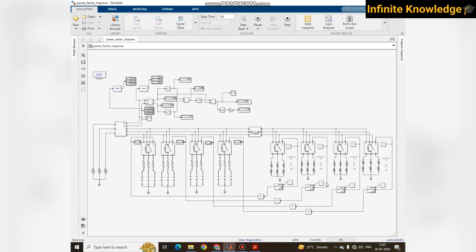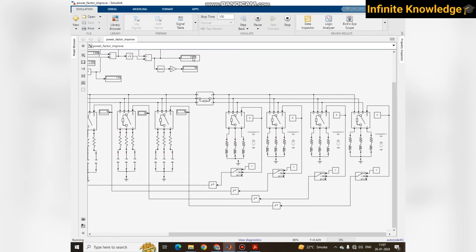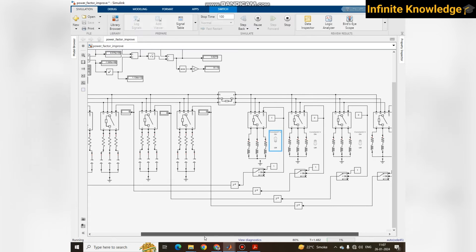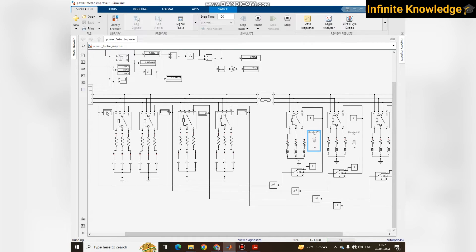We are back to the previous situation with no load, so we get some random values from the source. Once the load comes into picture, the power factor is reduced and the phase angle increases — a higher angle means lower power factor. After a time delay, the first capacitor bank operates, the breaker closes, and the power factor improves.